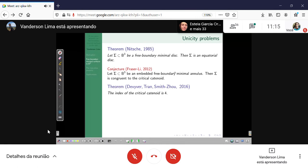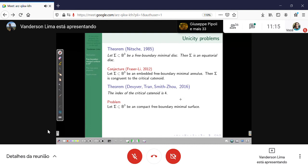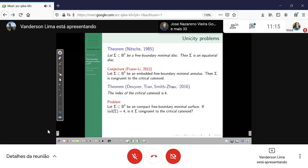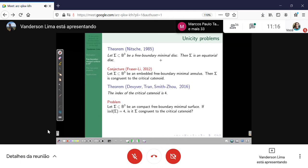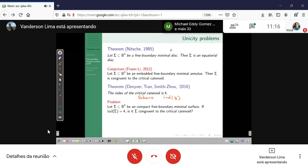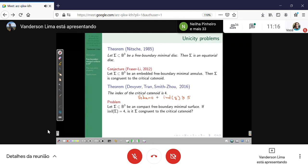A problem related to this result is the following: suppose you have a compact free boundary minimal surface and suppose the index is four — is it true that sigma is congruent to the critical catenoid? Why do people believe it's true? By analogy with the round sphere, there is the result of Urbano which says that the index of a closed minimal surface which is not an equatorial sphere is greater than or equal to five, and if it's five, it's necessarily the Clifford torus.